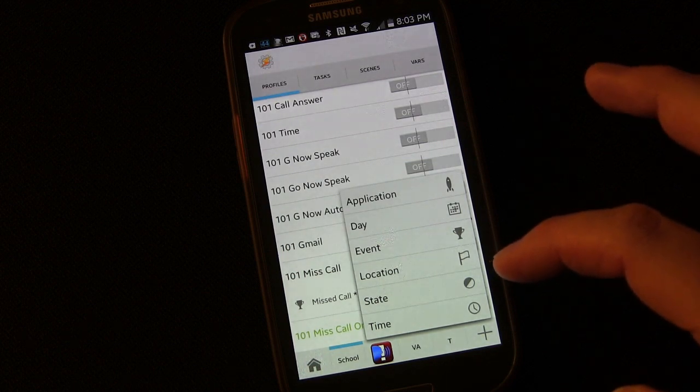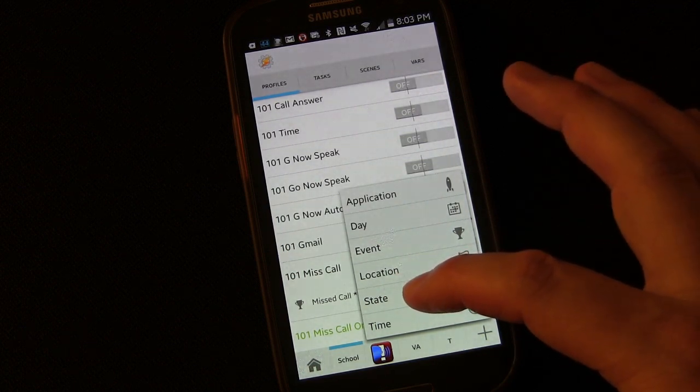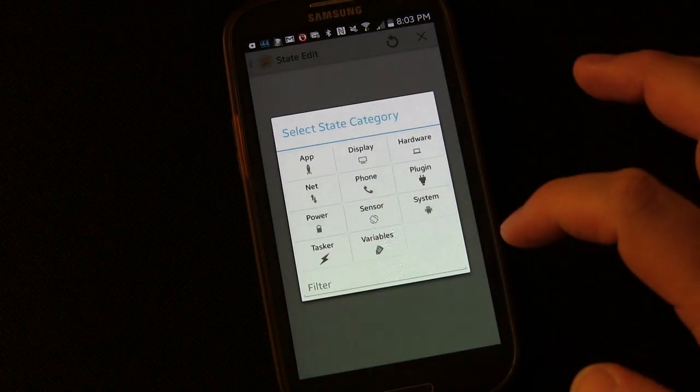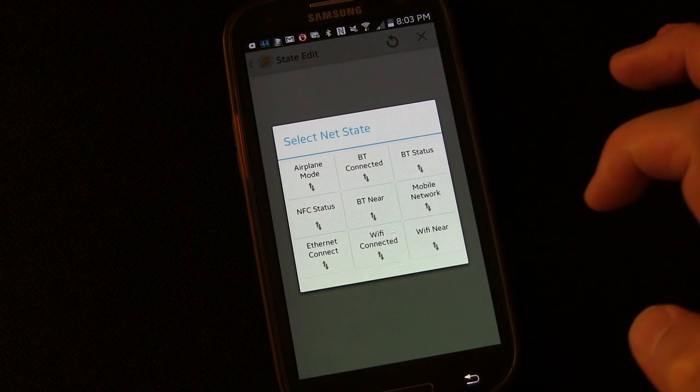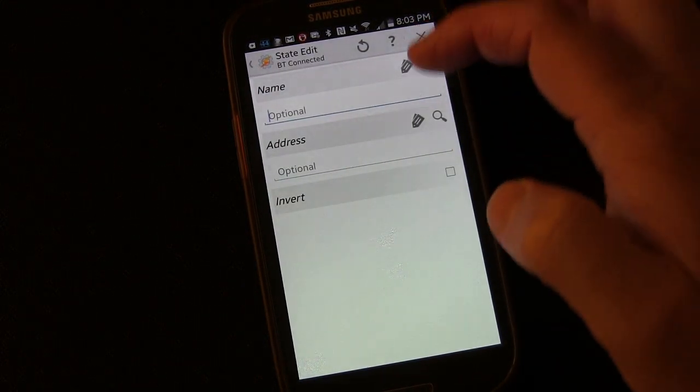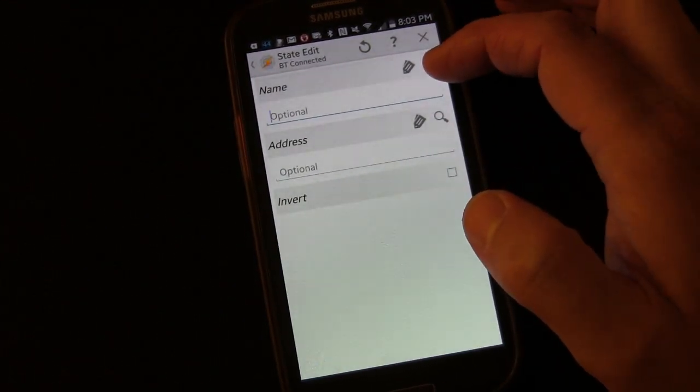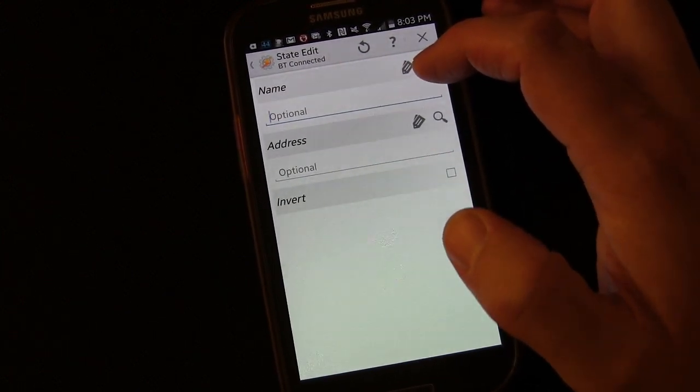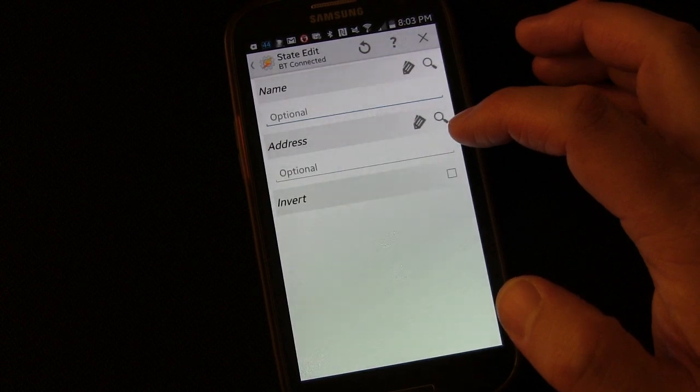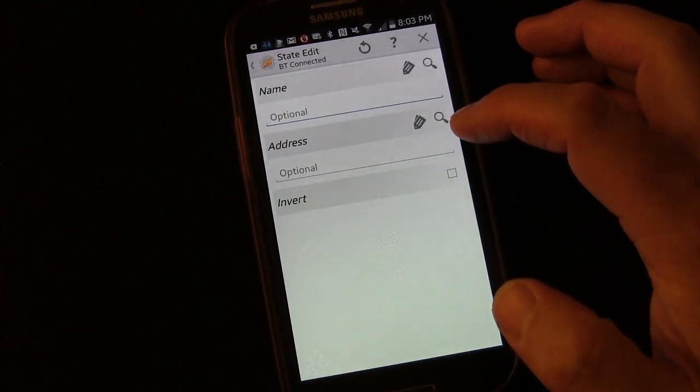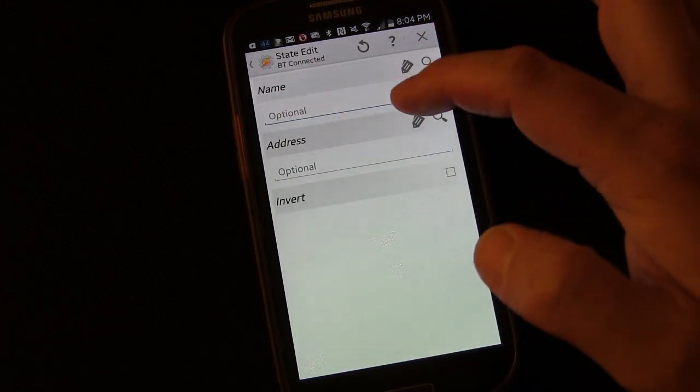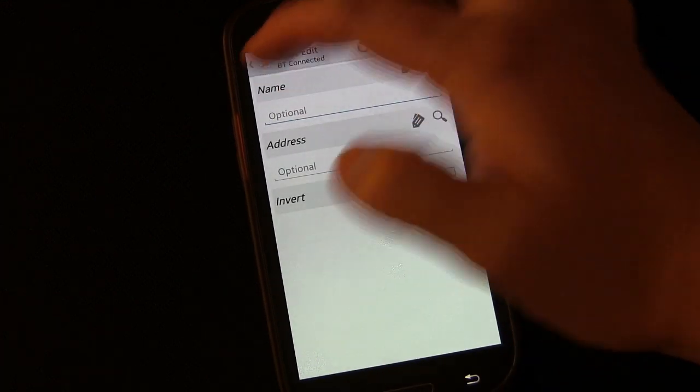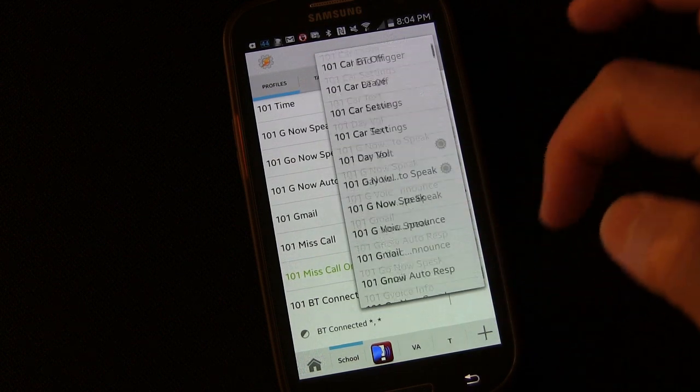And we're going to choose state, then we're going to choose net, and then we're going to choose Bluetooth connected. Now if you only wanted this to trigger when it's connected to a specific Bluetooth, you could do that. But for our purposes, we want this to trigger anytime it's connected to any Bluetooth. And you could also do the same thing with Wi-Fi. So we're going to leave this blank so that it will happen any time it connects to any Bluetooth device. And I click the little back button to save it.